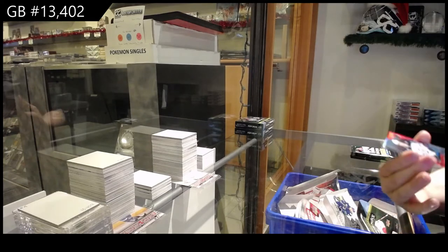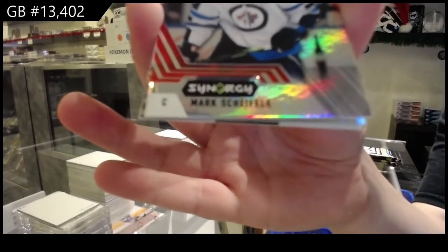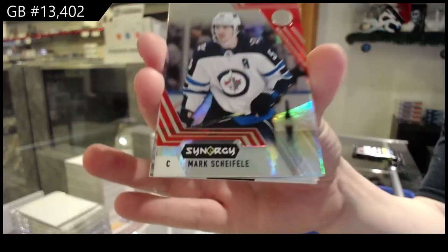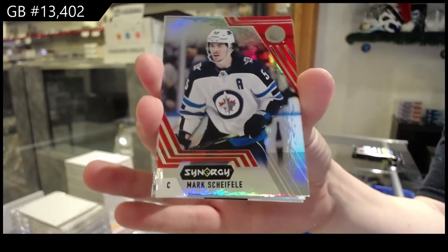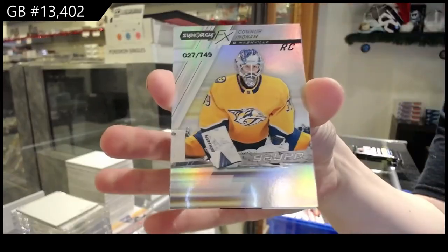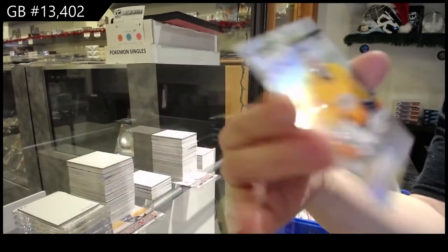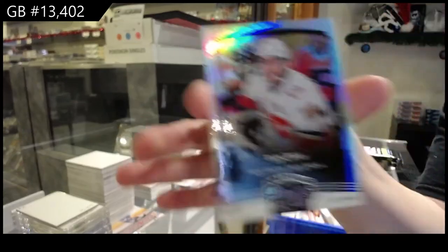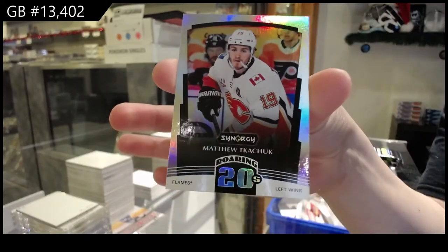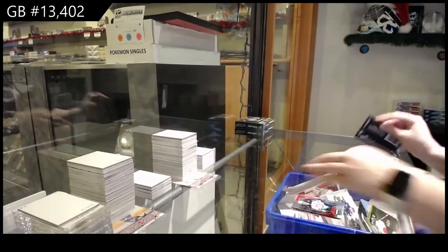We've got a red for the Winnipeg Jets, Mark Scheifele. Connor Ingram, FX, number 2749 for Nashville and Roaring Twenties for Calgary, Matthew Tkachuk.